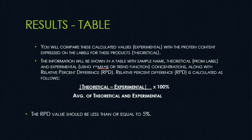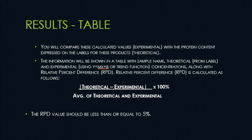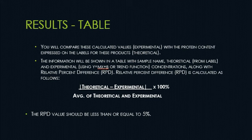Now once you have your experimental or calculated values for your milk and high protein drink, you are going to next compare these values to the actual protein content that's expressed on the labels for these products.